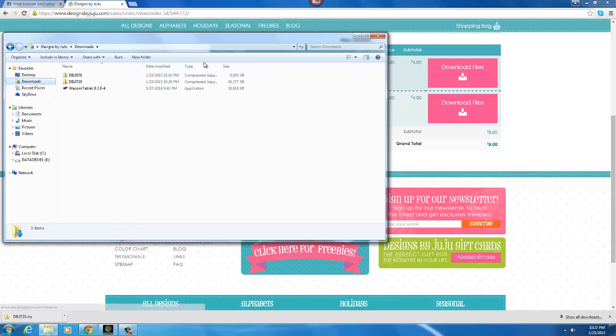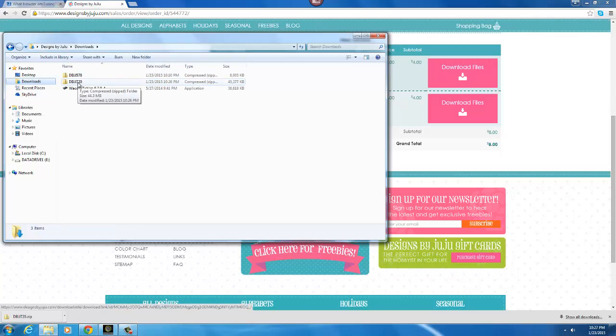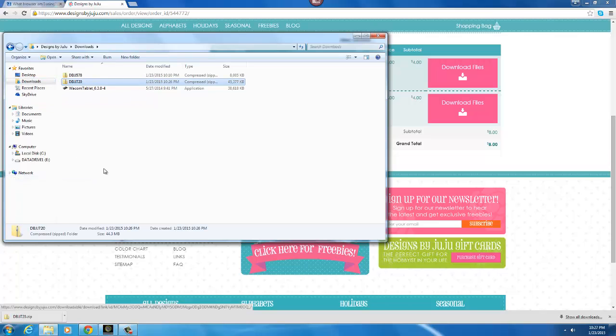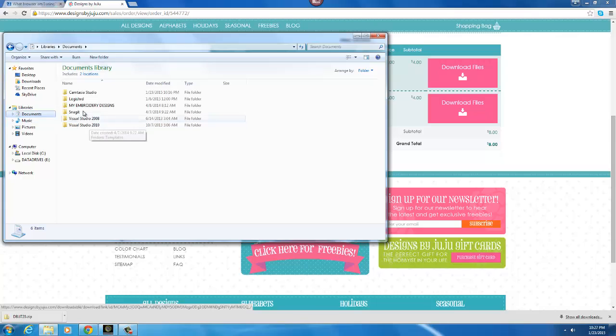And then the file that I just downloaded is 720. So there it is. So you can right click on it and copy it and move it to your Voter Redesigns folder.